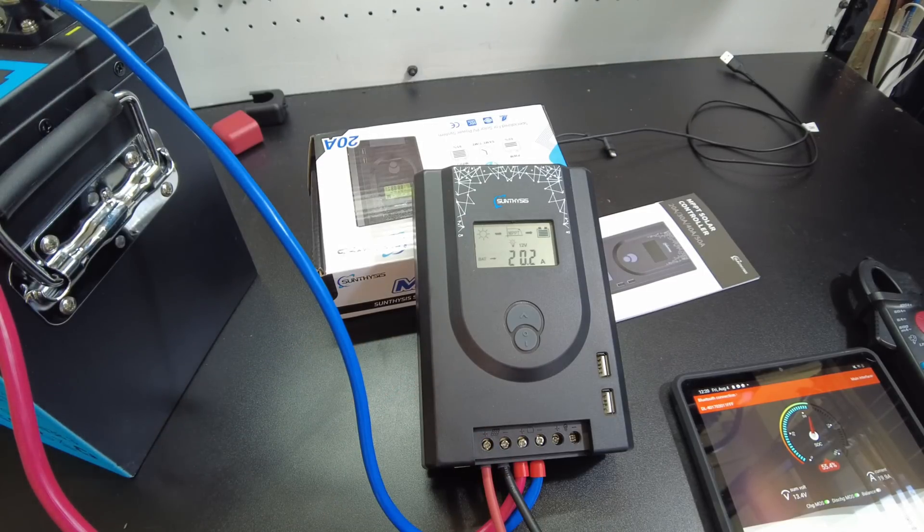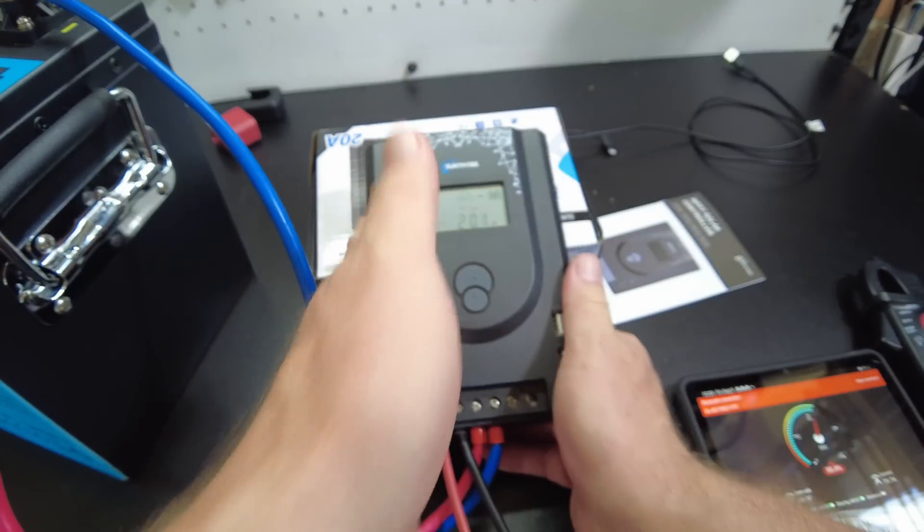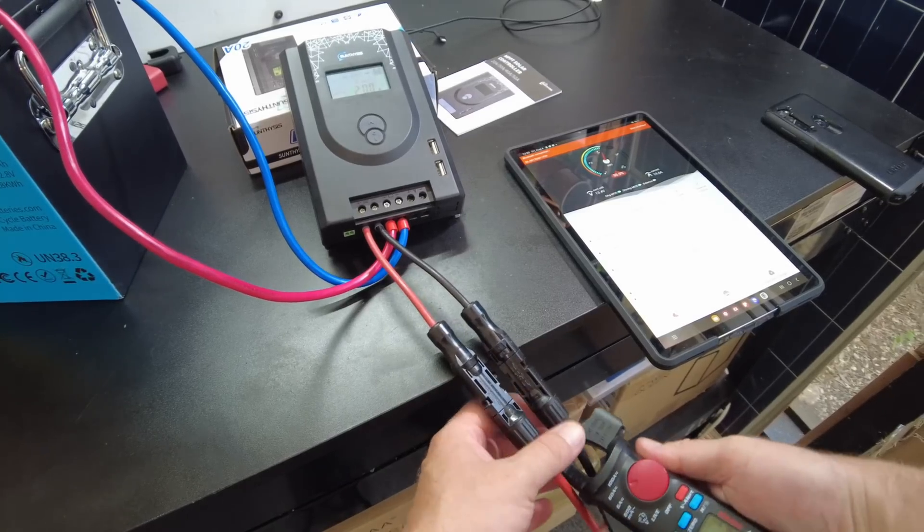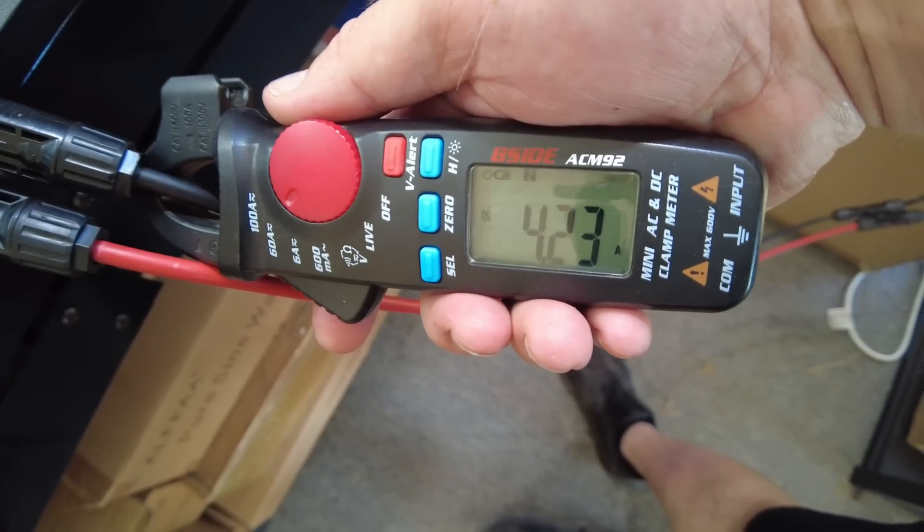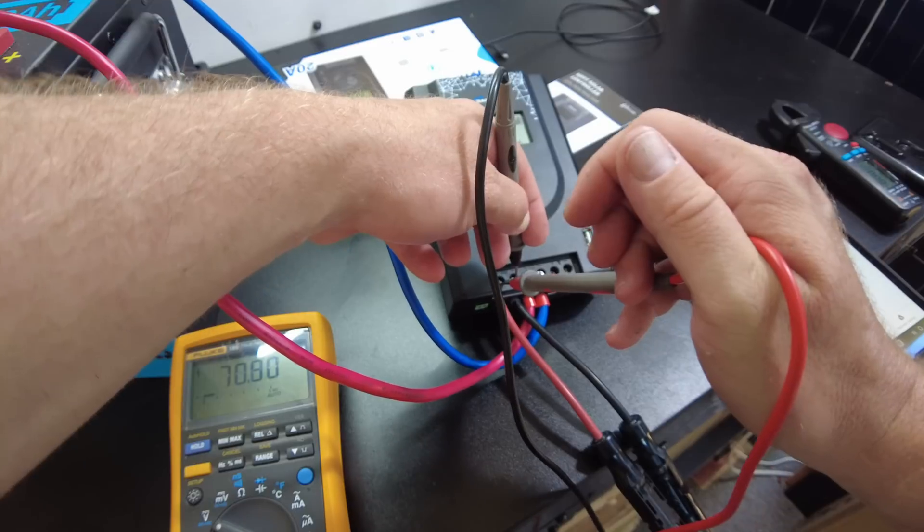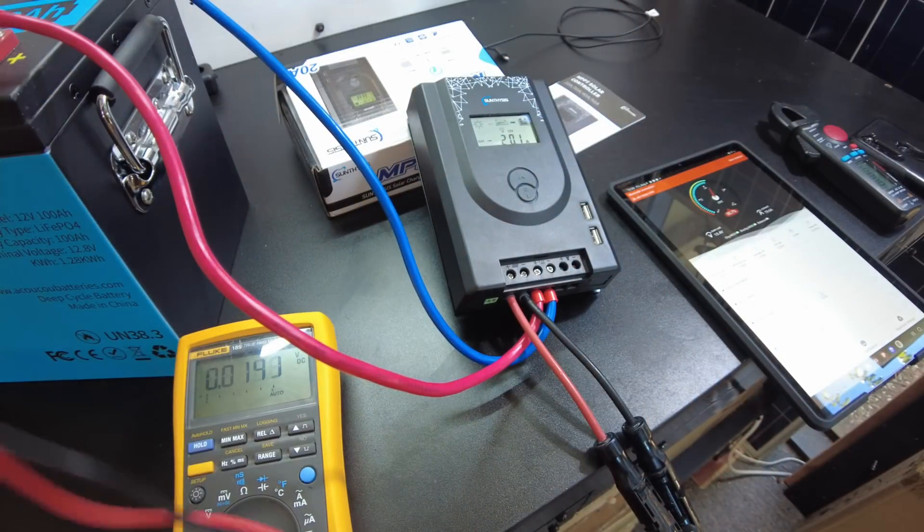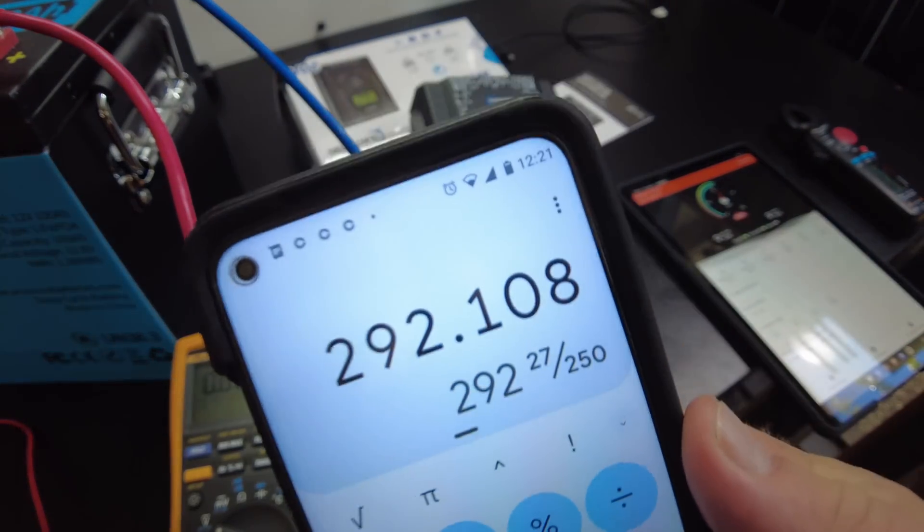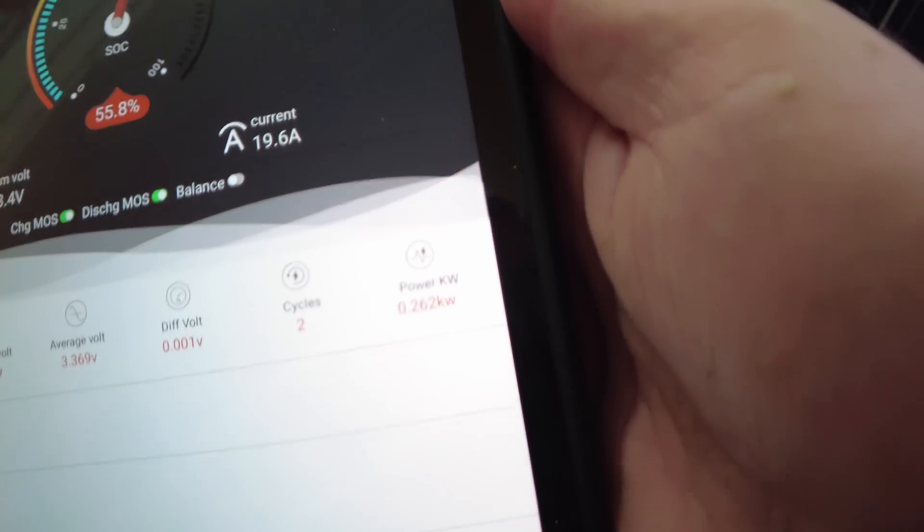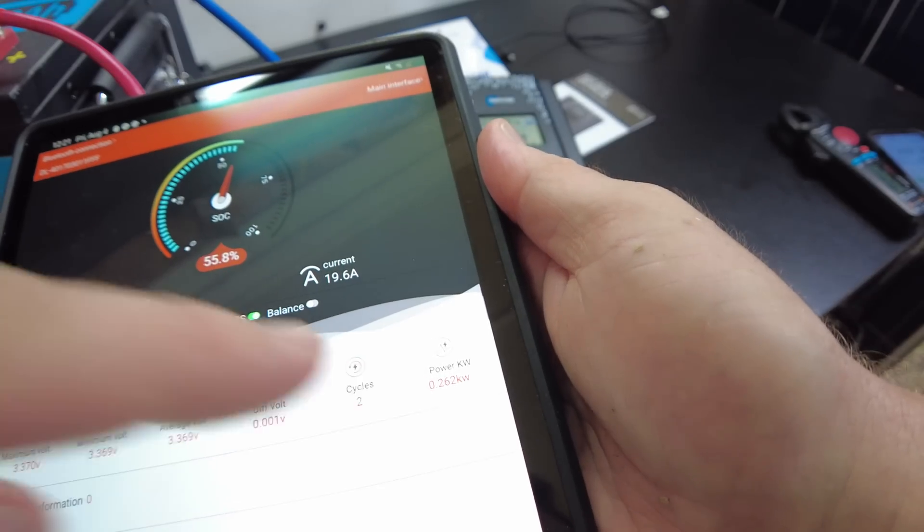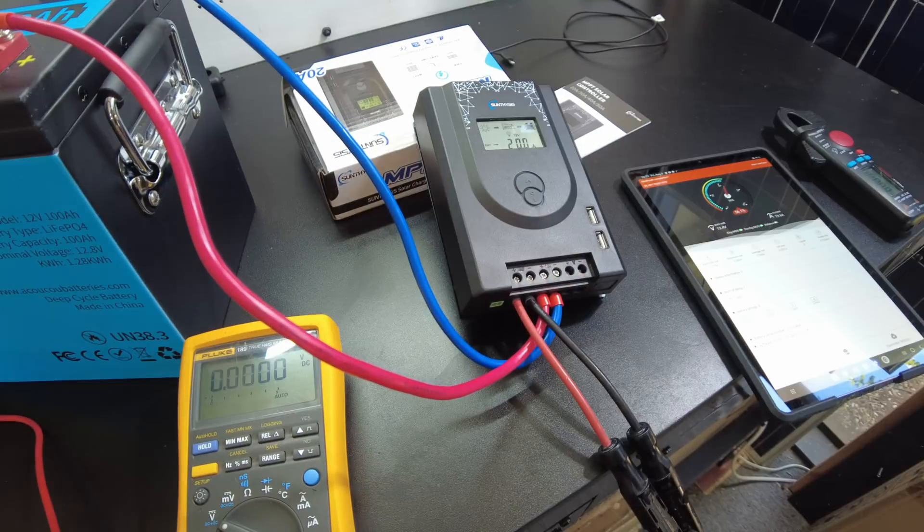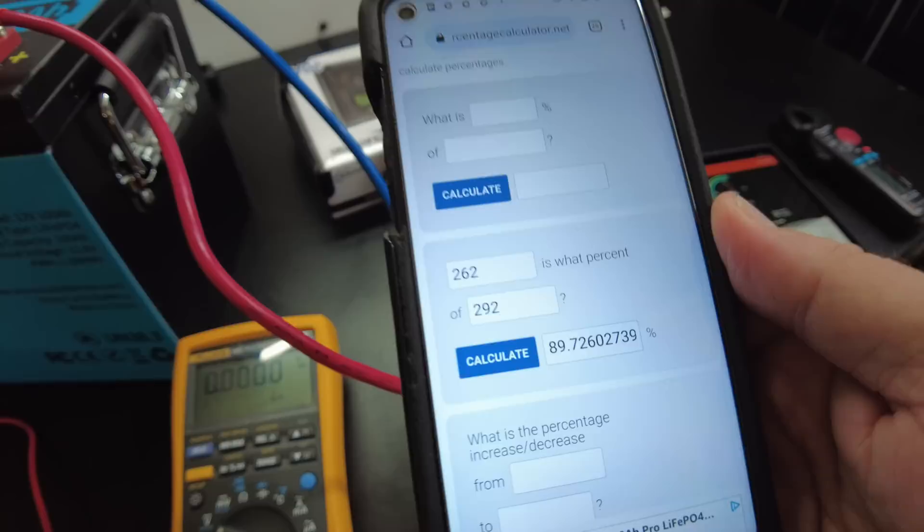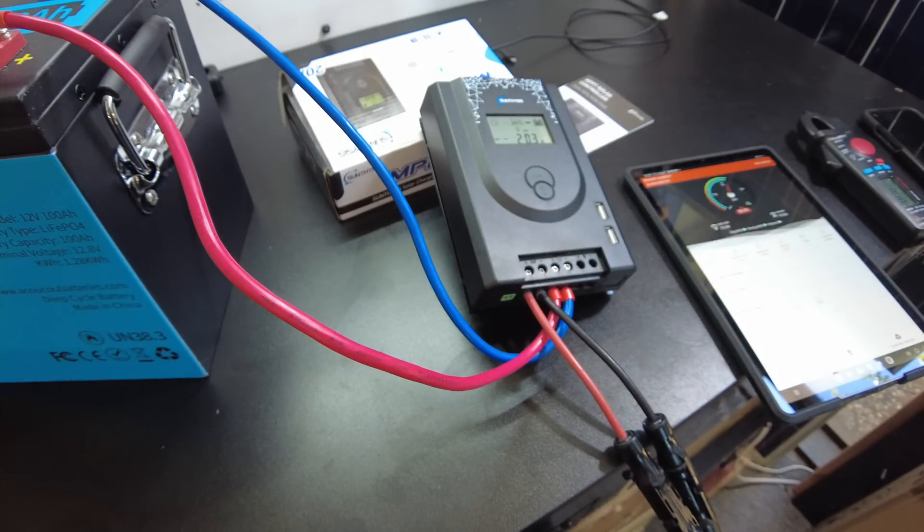Let's try to find the Bluetooth app. Actually, you know what, before we do that, let's check the efficiency. So we've got 4.12 amps coming in at 70.9 volts. So that's showing 292 going in, and on our BMS app we're showing 262 going into the battery.